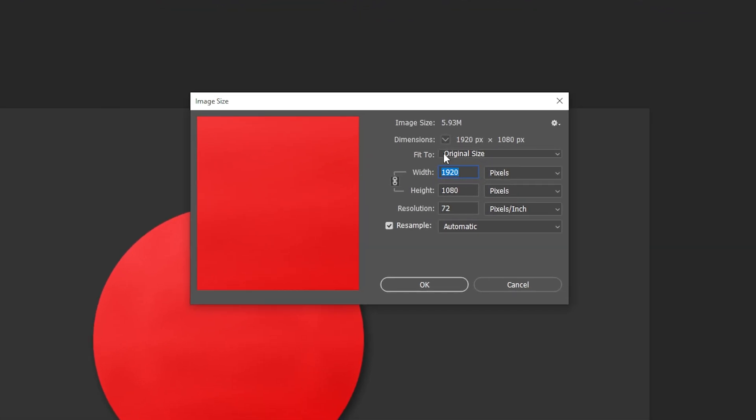Here you can select and adjust the width and height. With the link enabled on the side, the width and height will both be adjusted whenever you change one. This will maintain the current aspect ratio of the image.